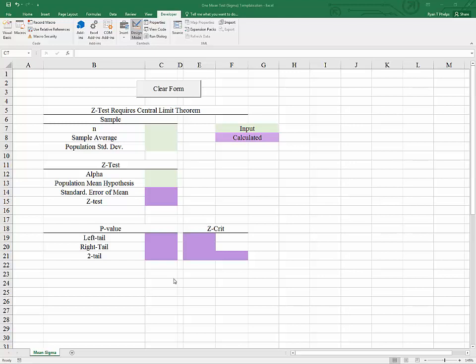In this video I'm going to demonstrate how to set up a template for testing hypothesized values of the population mean. In particular we're looking at cases when the z distribution is used.